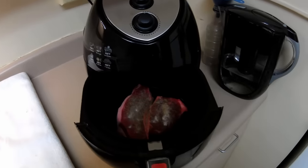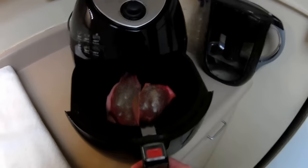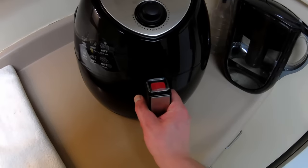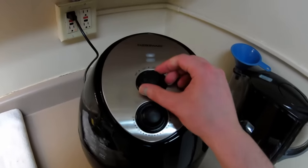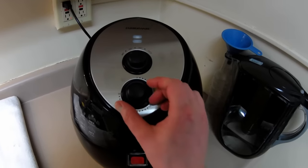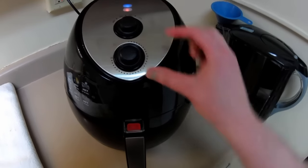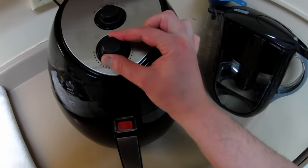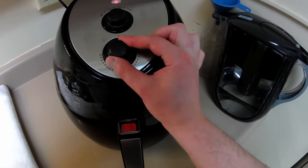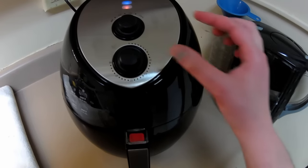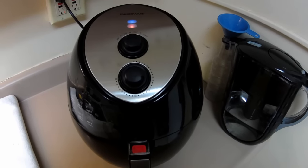All right, we got that steak all seasoned up and ready to go. Pop it in there, 400 degrees, about 12 minutes.